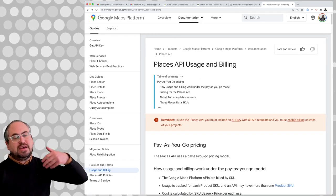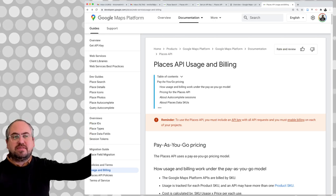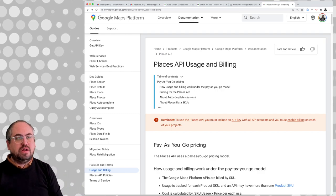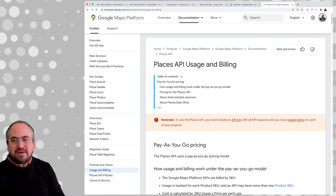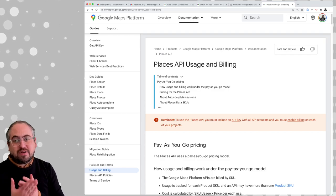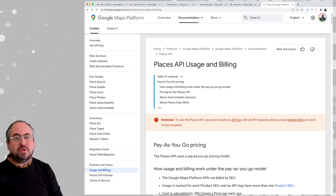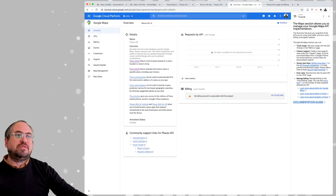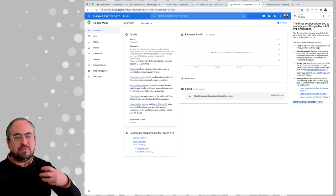I should add — I already have a Google account and I've already added my credit card to the Google API account. So it knows how to charge me if there is a charge. But there shouldn't be a charge for this since we're going to be using such a low number of calls.